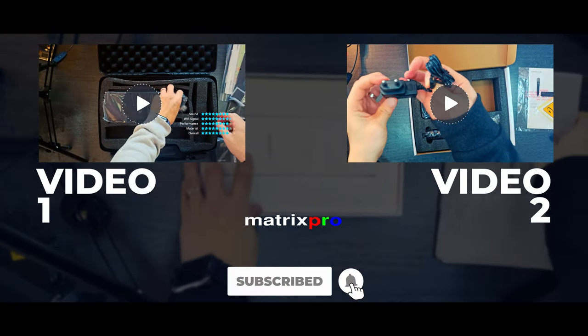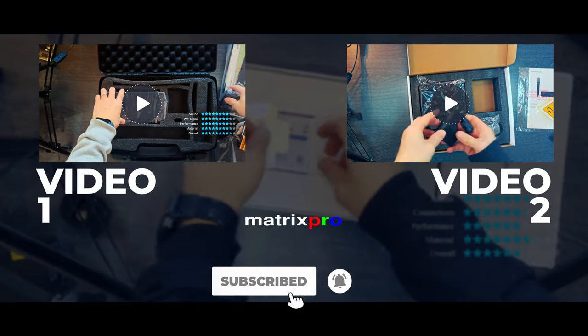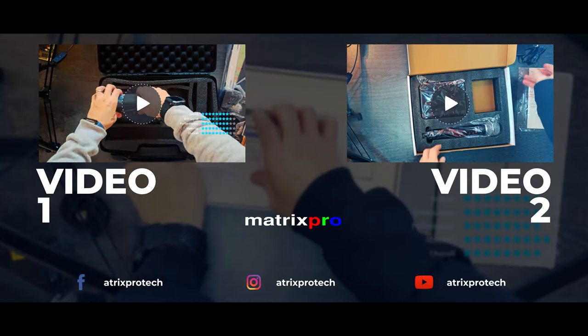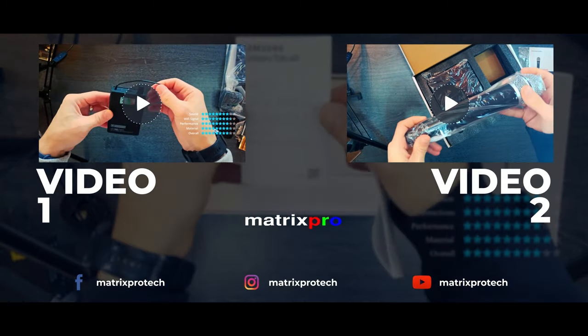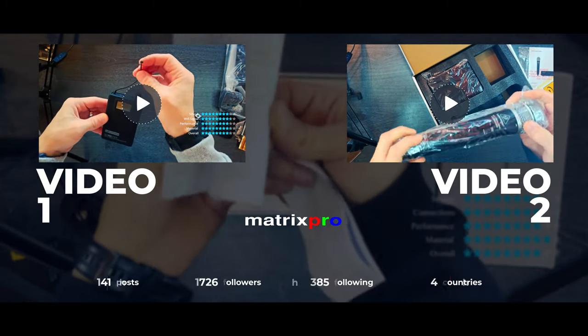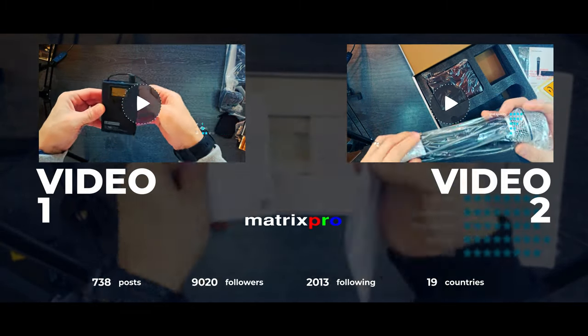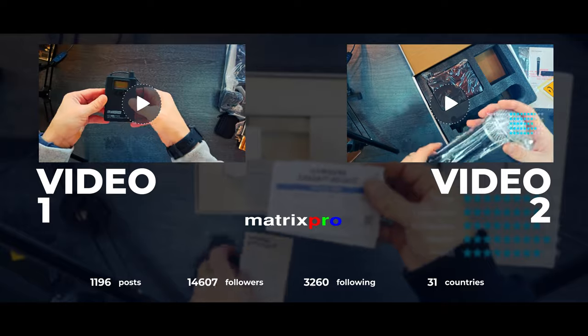We appreciate your support and hope you enjoyed the video. Stay tuned for more exciting content coming soon.